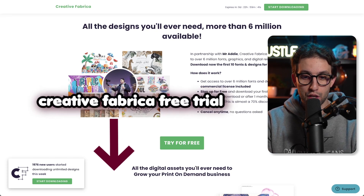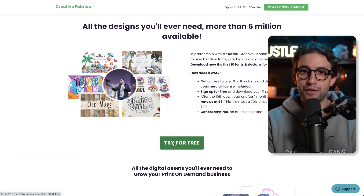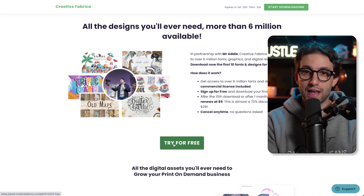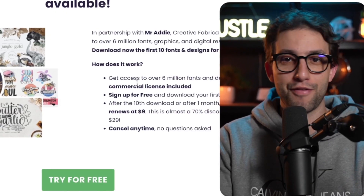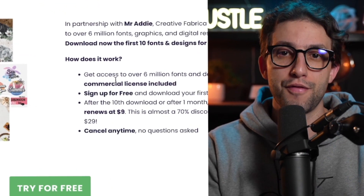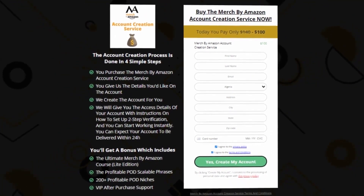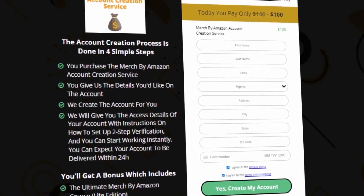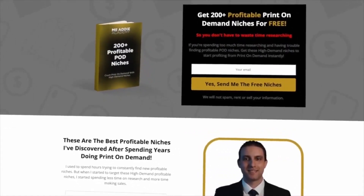Let me know down below in the comments what your thoughts are on this design. If you'd like free access to Creative Fabrica I'm going to leave you a link down below in the description — you can click 'Try for free' and enjoy 10 downloads for free. If you decide to purchase a subscription you'll get it for $9 instead of $29, which is a great saving. They have fonts, graphic elements — pretty much anything you need for your designing needs. If you guys need a Merch by Amazon account I'm going to leave you a link in the description and you'll get it within 24 hours of purchase.